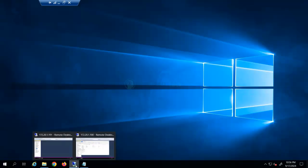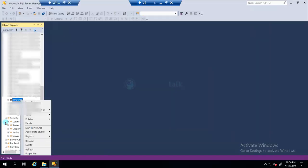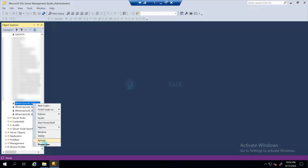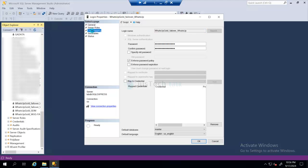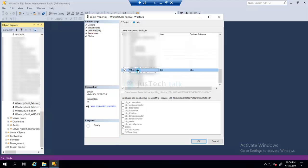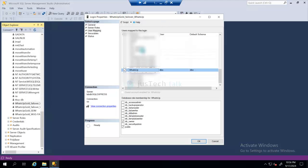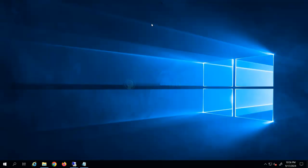First, verify the rights on your old database. On the old server, right-click on the user and click Properties. If you go to User Mapping, you will see that this user has DB owner rights on the databases. We need to replicate the same setup on the new server.